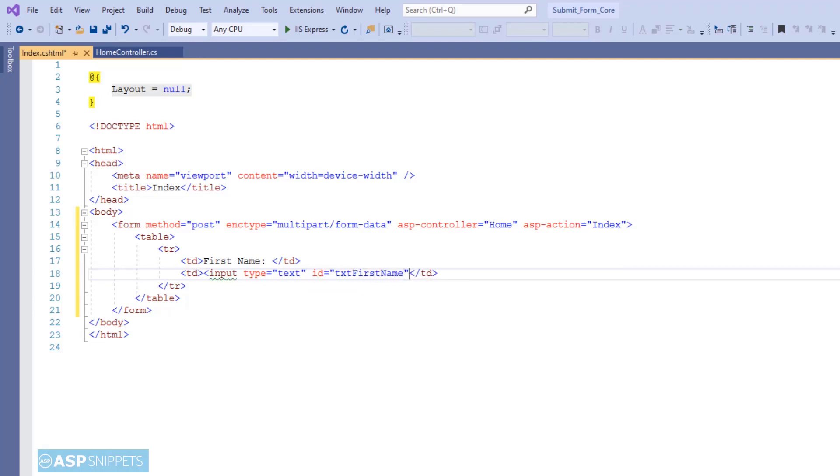Now I'm setting the name attribute for the textbox. Here the name attribute is very important because on the server side, that is inside the controller, this particular field value will be accessed using the name attribute value.